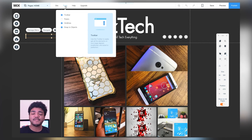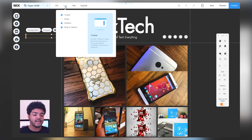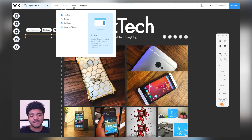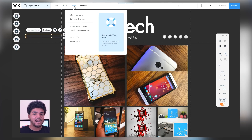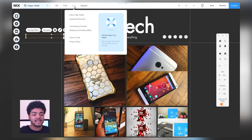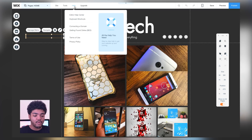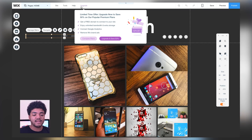We also have a few different tools here — some we've already seen, like grid lines and snap to objects. Then we have the help center, so if you're confused about how something works you can go there. You can also add keyboard shortcuts to make navigation easier, and you can get help connecting your domain.